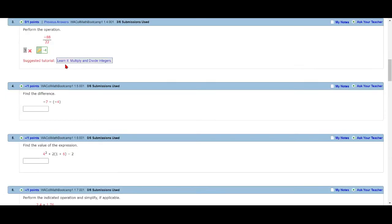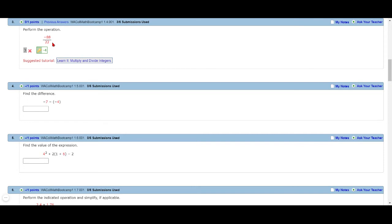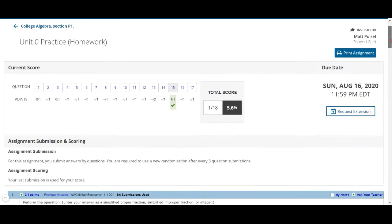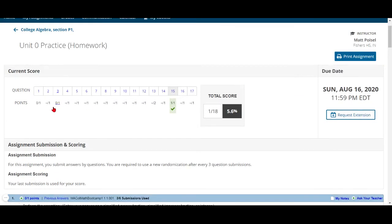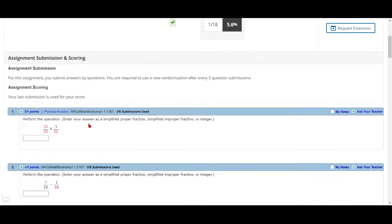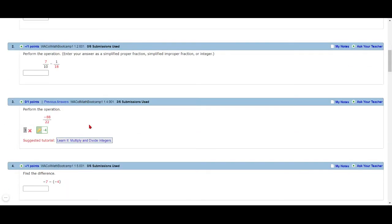And you're going to notice that it told me the right answer was negative four. So now I can look and be like, oh, negative 88 divided by 22, well I know that's negative four. But obviously we still have a red X, and if you look up here you don't have credit for question number three yet.